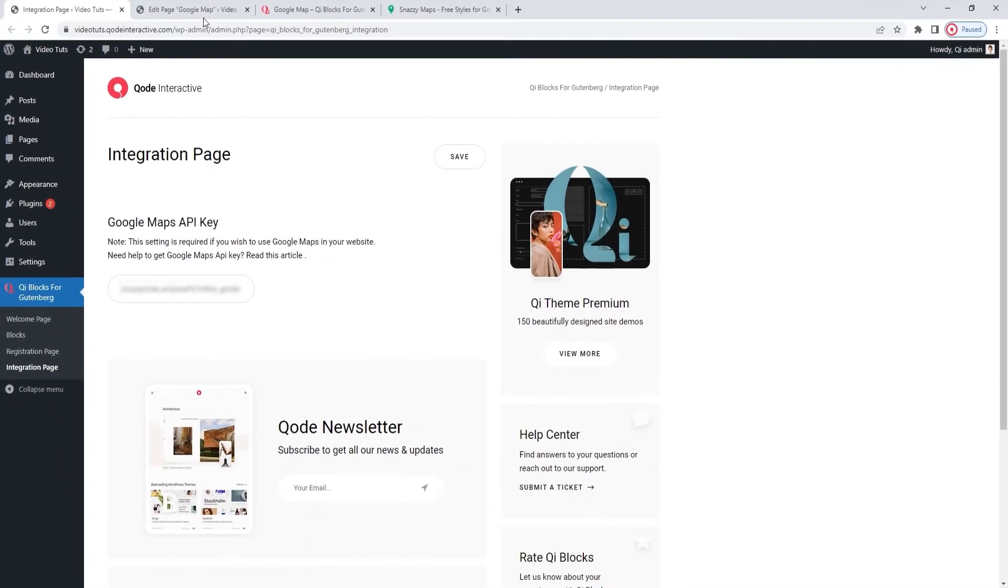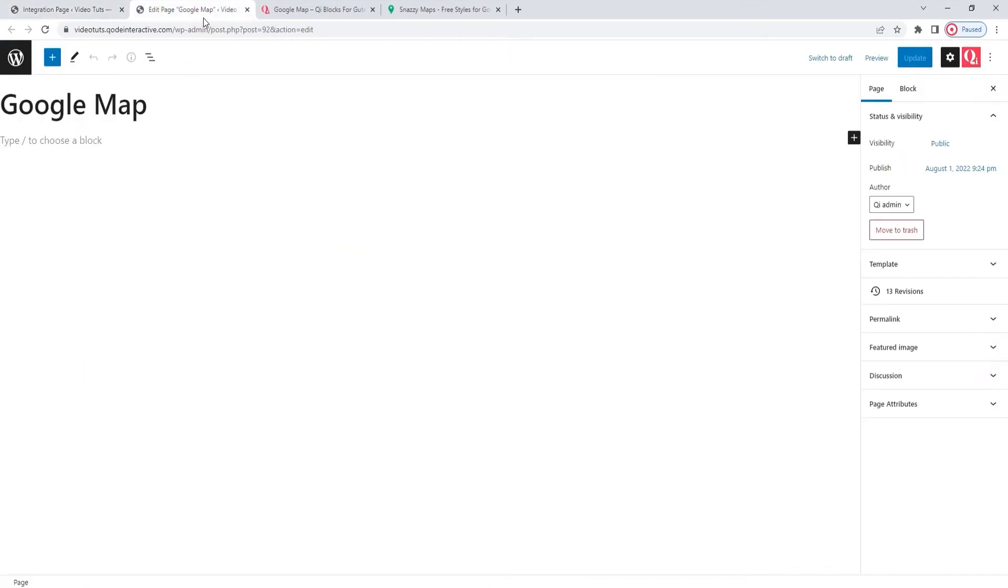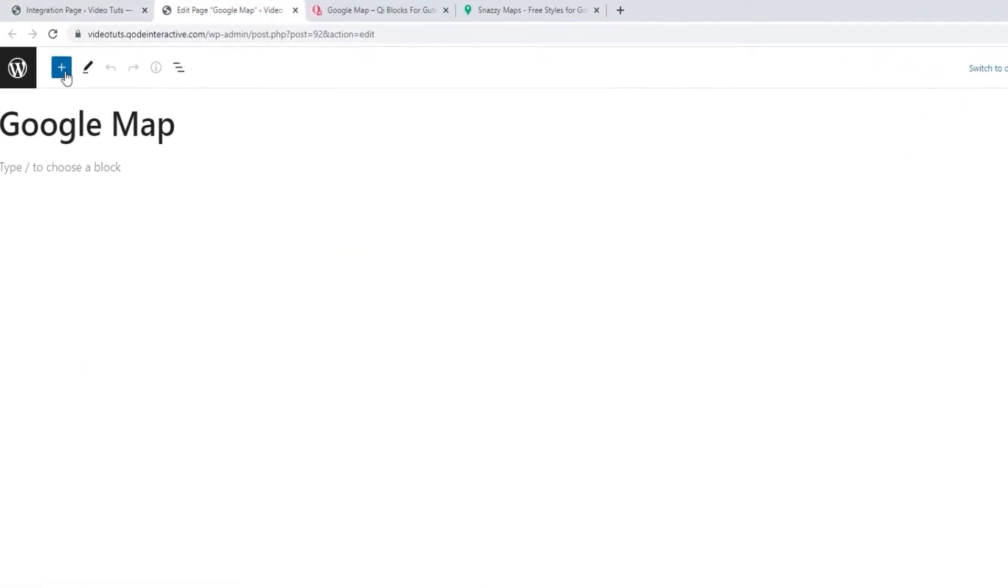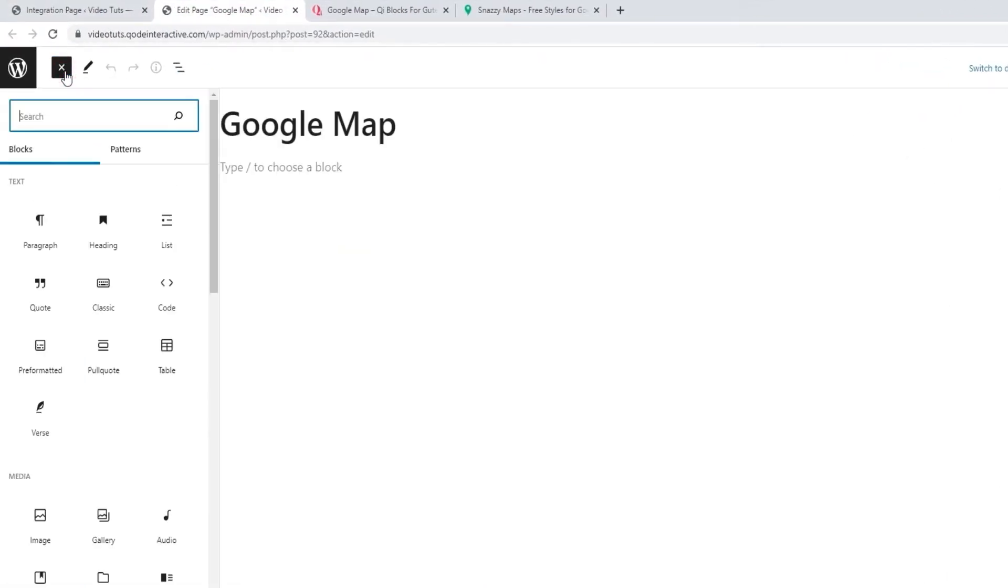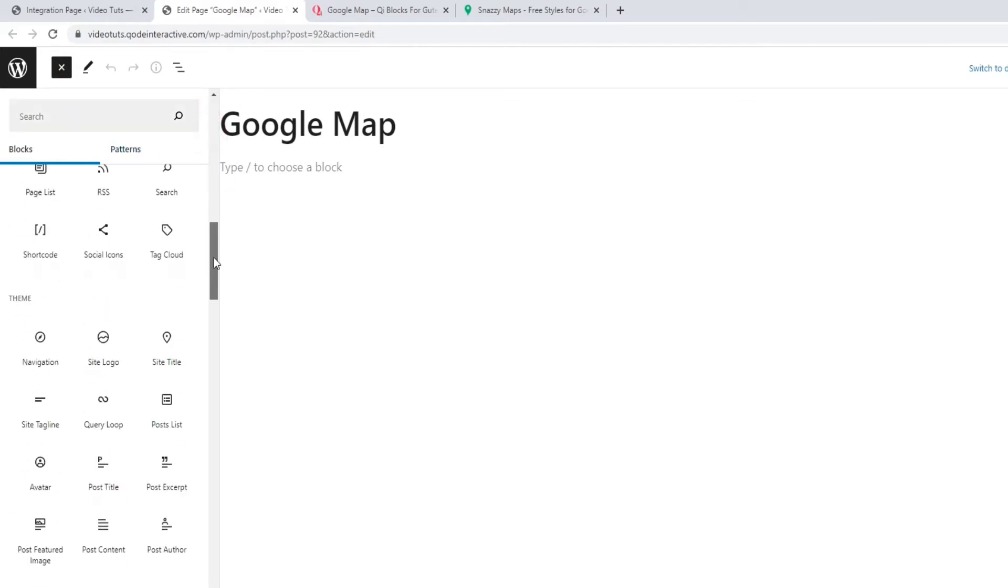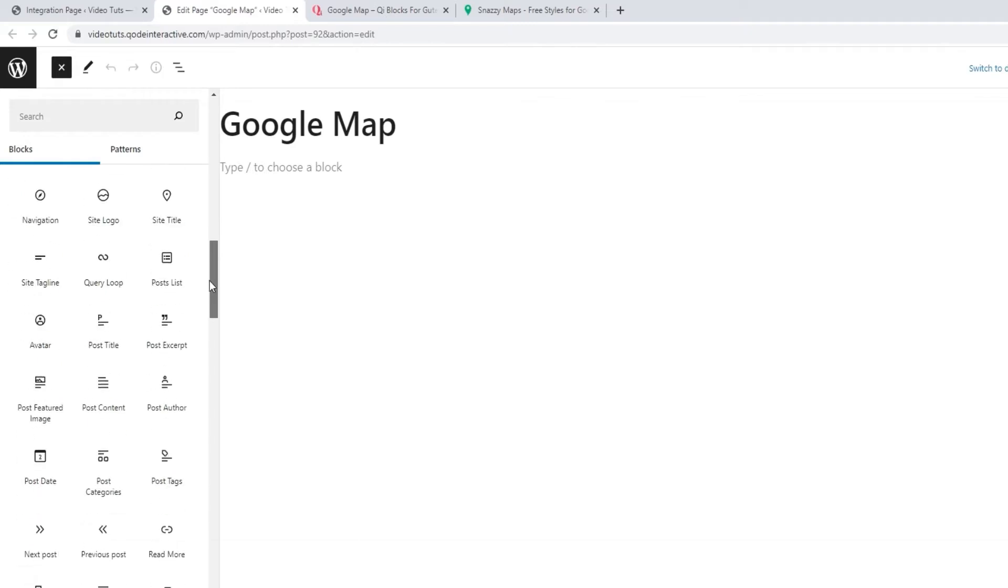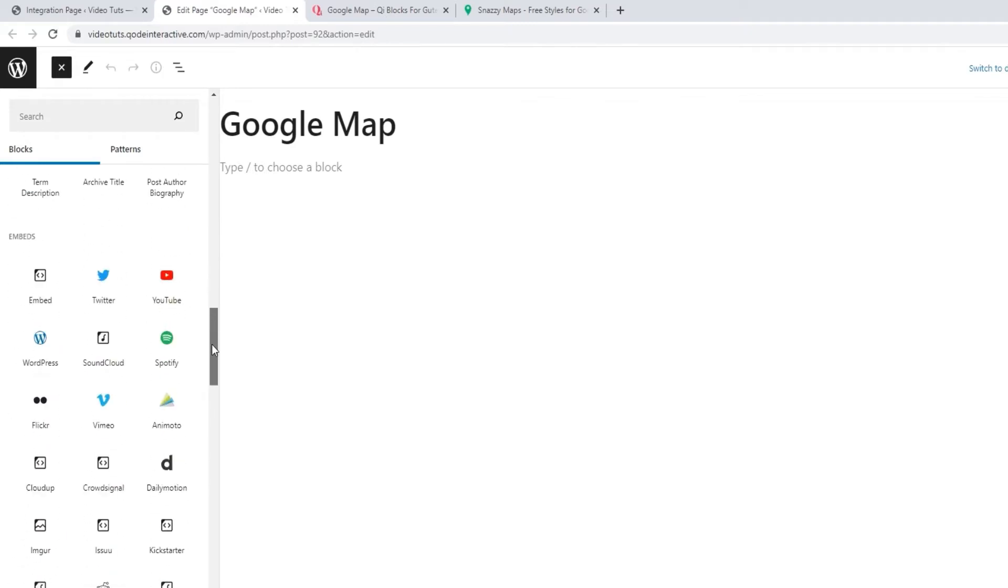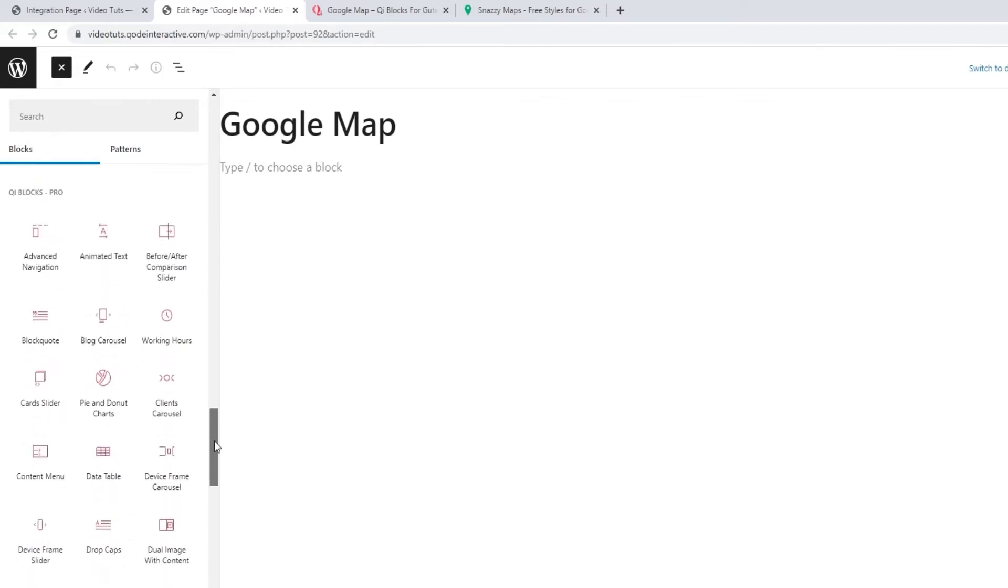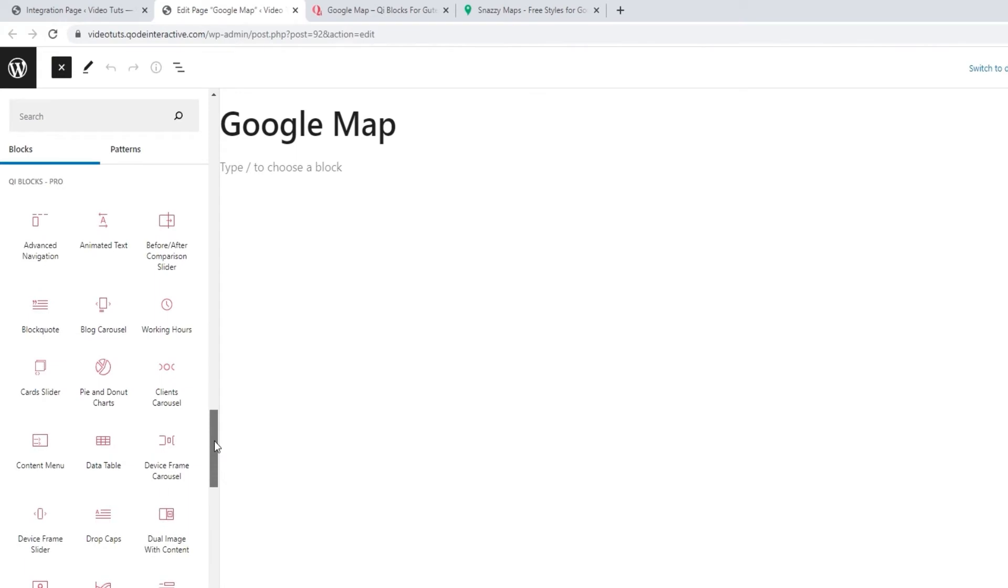So, on to the page where I'll be adding my map block. You can access all your blocks from here. There is a search function, but you can also scroll down and simply browse through the selection. You'll have all your Gutenberg blocks here, as well as any others you may have installed, such as the key blocks for Gutenberg.